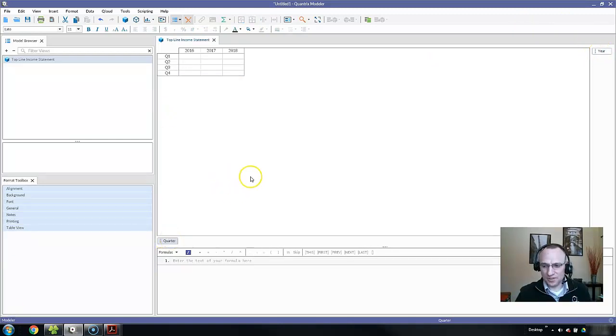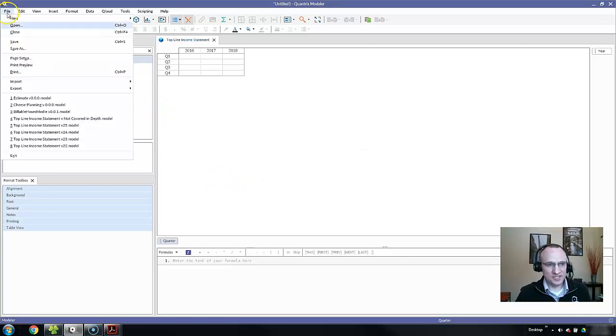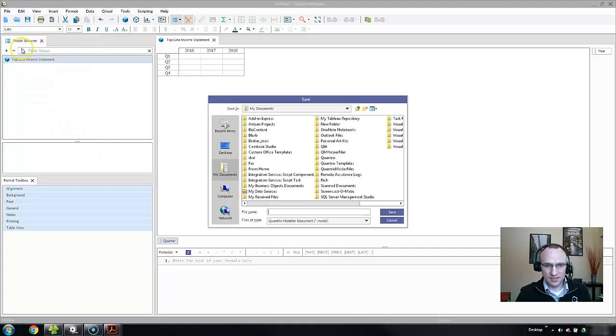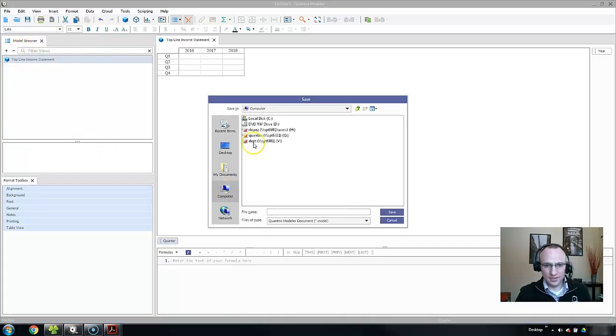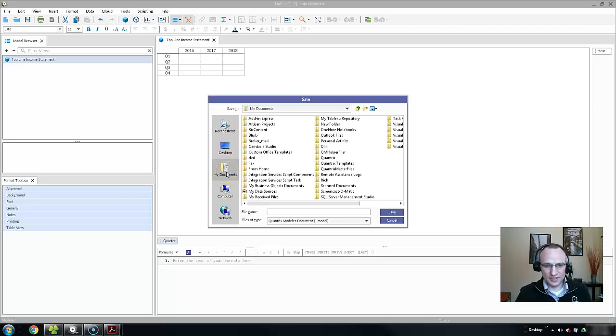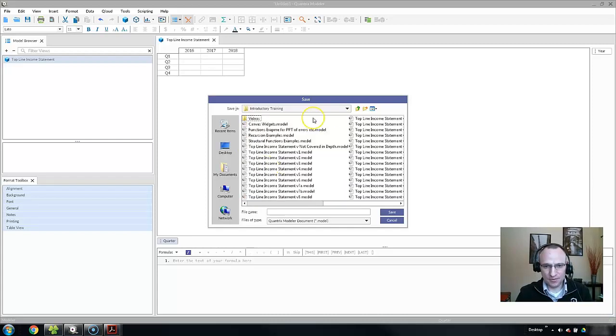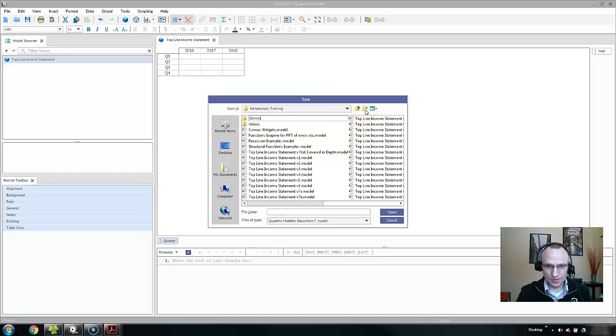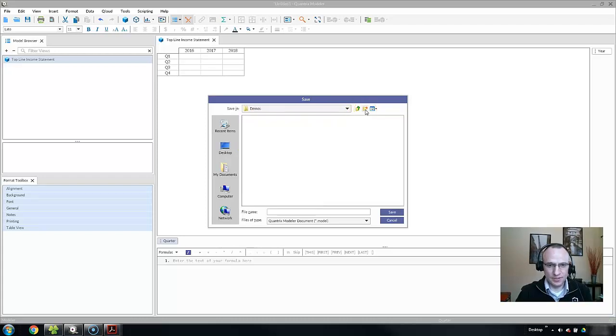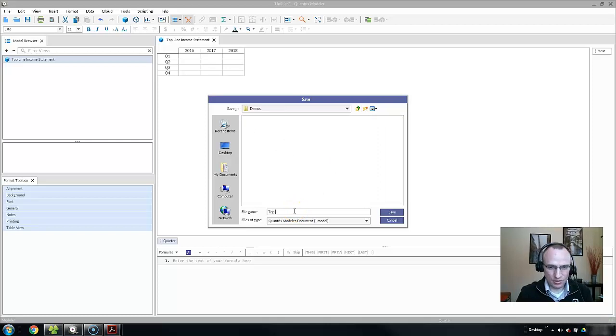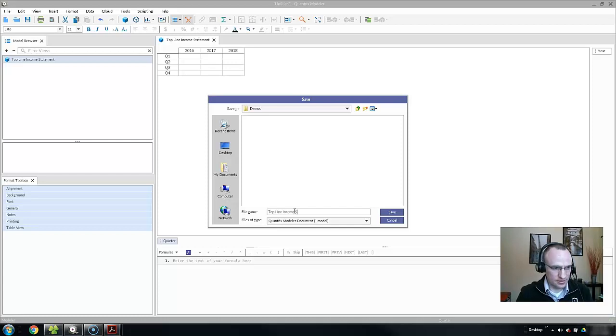After I've built out that structure, I'm going to save this file. I go to File, Save As, and navigate to where it needs to be in My Documents in Quantrix Master. You can choose where you'd like to save it on your PC. I'm going to save it here and call it Demos. I'm going to call this Top Line Income Statement Version 1.